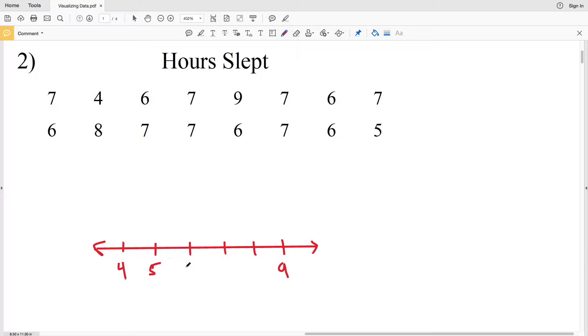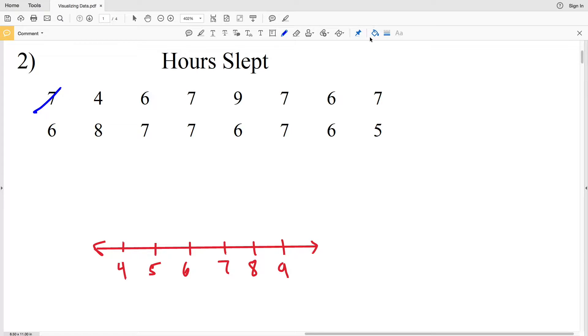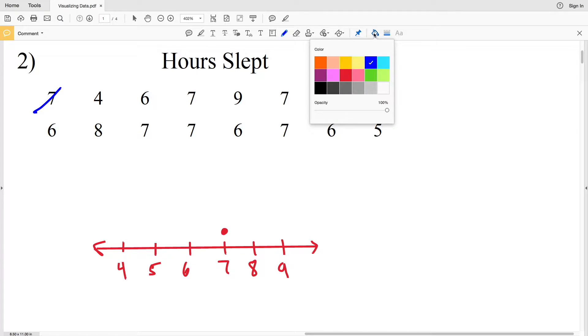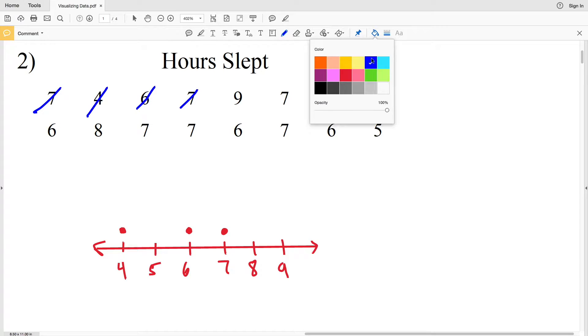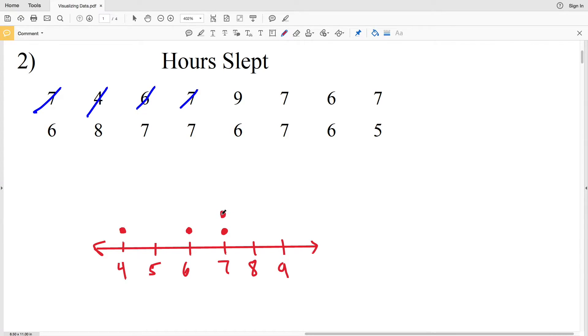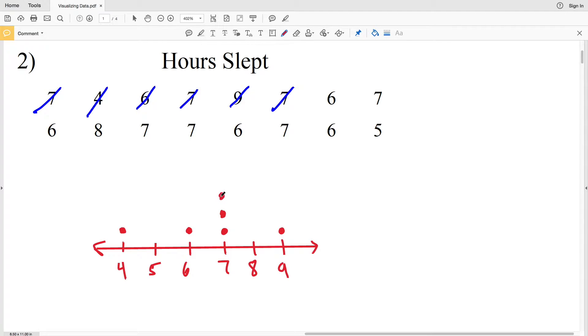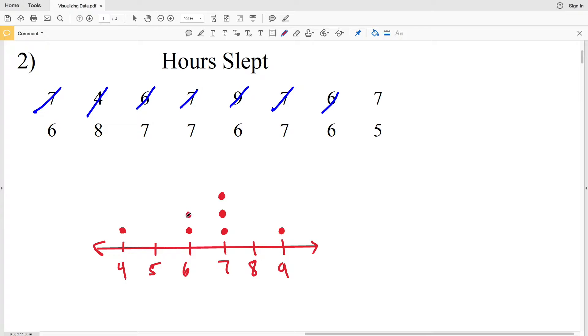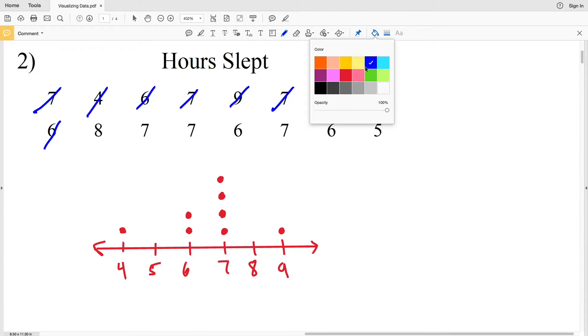Now let's go through our data marking our dots. 7, we'll put a dot on 7. Then we'll put a dot on 4, then a dot on 6, keeping those first dots in line. Then we'll put another dot on 7, so 7 now has 2 dots. Here comes our dot on 9. 7 will get a third dot. 6 will get its second dot, making sure I'm keeping those dots in line. Next, 7 will get another dot, so 7 is up to 4 dots now because it's occurred 4 times so far. Then 6 will get another dot.